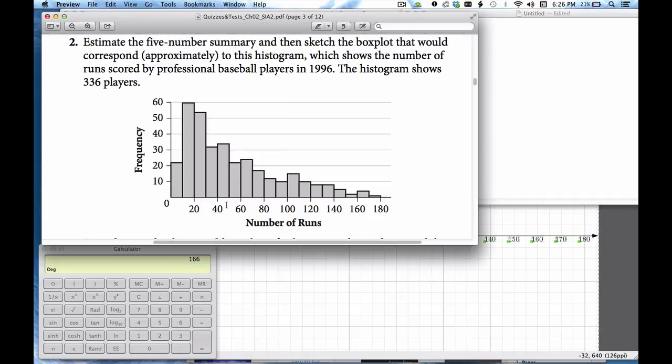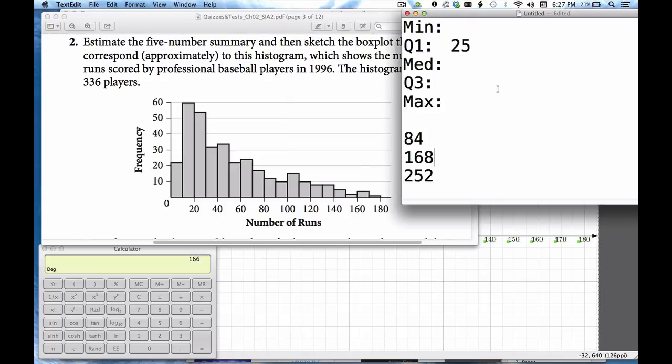Okay so all I know is that the 168th player is somewhere in this bin. This is 40 to 50 so I'm going to call that median 45.